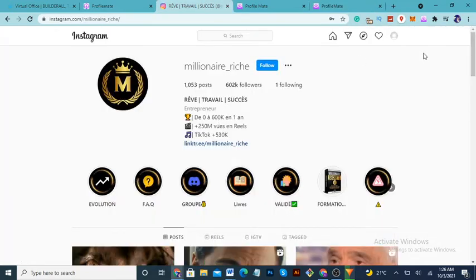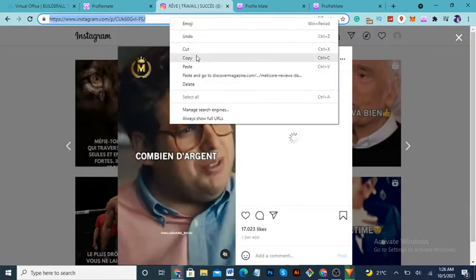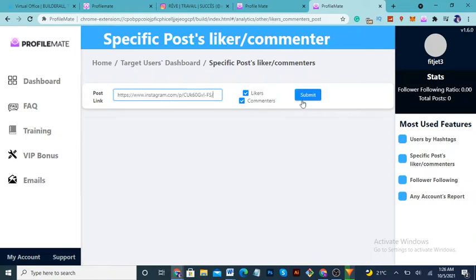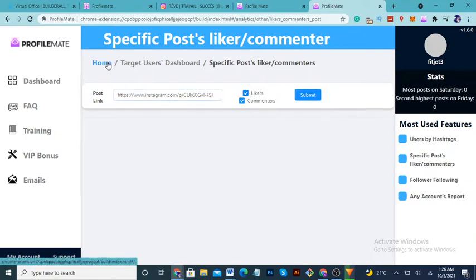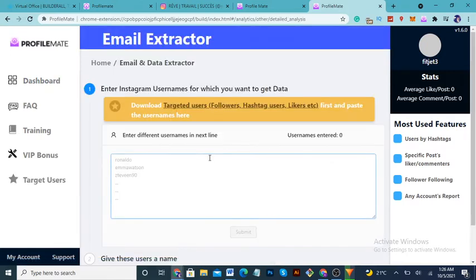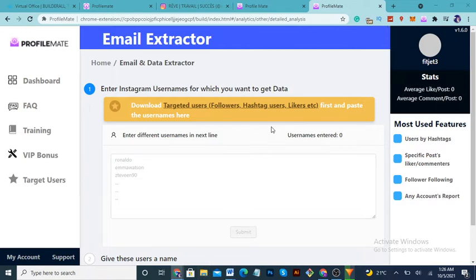You can also use the Post Specific option — insert the URL of any Instagram post you want, paste it in and click to analyze. Once you've downloaded the follower usernames, you go to Step 2 — Analyze Users — copy and paste all the usernames into the box. From there you can download a spreadsheet containing phone numbers and many other contact details.